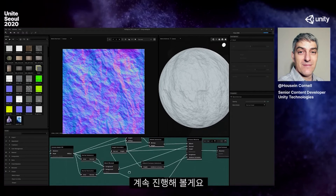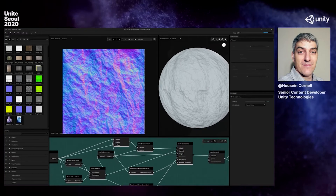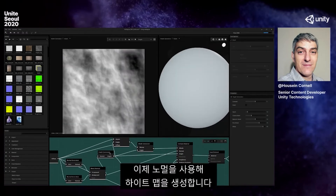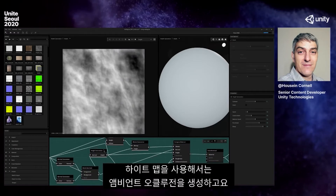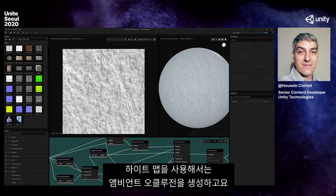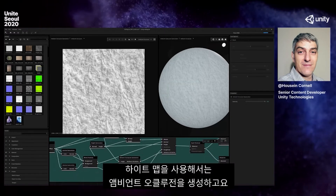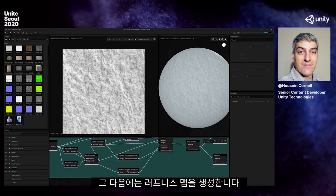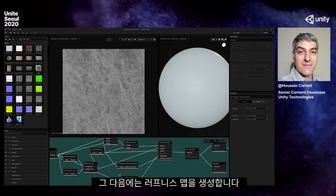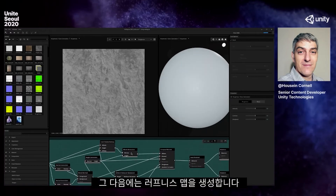Going forward from this, I generate my height map using my normal, then using my height map I generate my ambient occlusion, and then my roughness map.